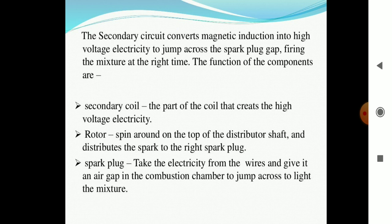The secondary circuit converts the magnetic induction into high-voltage electricity, which can jump across the spark plug and fire the mixture at the right time. The secondary coil is the part of the coil that creates high-voltage electricity. The rotor spins around the top of the distributor shaft and distributes the spark to the right spark plug. The final part in the sequence is the spark plug, which takes the electricity from the wires and delivers it across an air gap of less than one or two millimeters in the combustion chamber, jumping across to ignite the mixture.